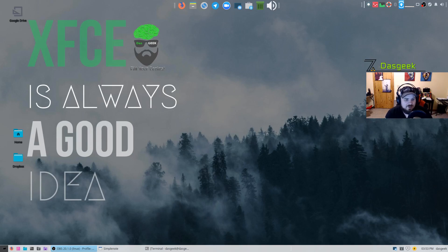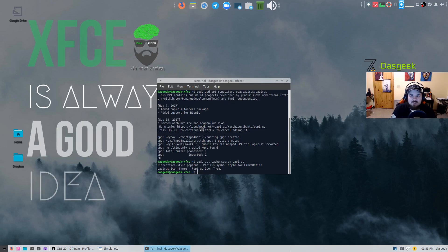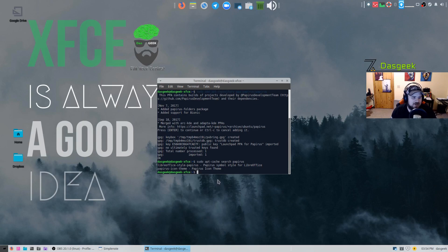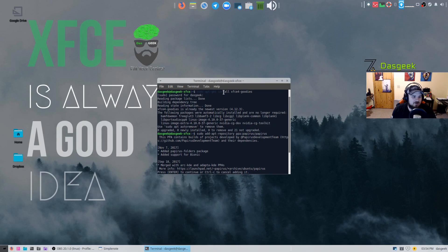First things first, let's get some installation out of the way. For a base XFCE Xubuntu install, the commands will be in the description below. First: 'sudo add-apt-repository papirus' — that gets you the Papirus icon theme PPA. Then 'sudo apt install papirus-icon-theme'. The other command is 'sudo apt-get install xfce4-goodies', which gives you a bunch of additional plugin options you can add to your panels.